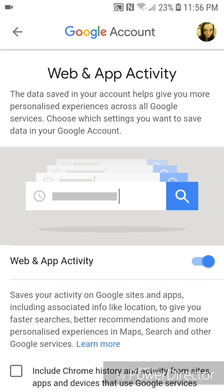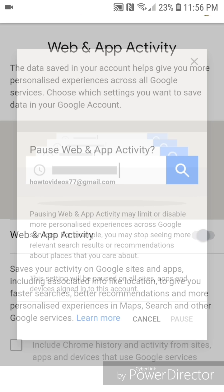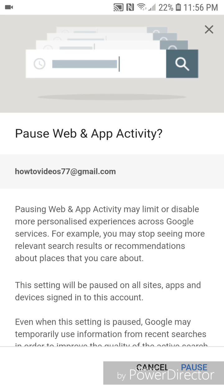And now you're going to turn it off. To do that, you're going to slide the bar to the left. Alright, now it says pause web and app activity. It shows your email address associated with your Google account.